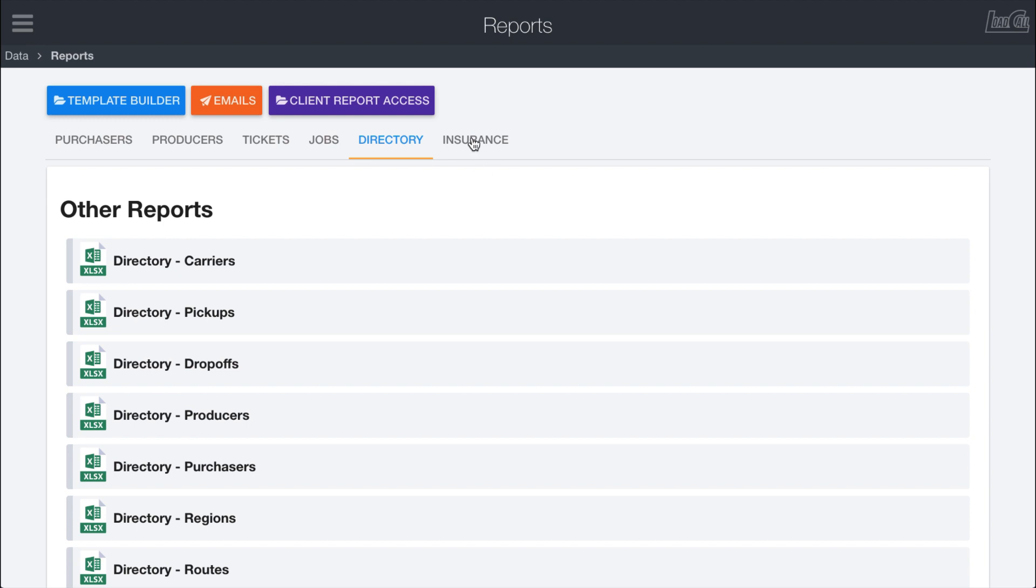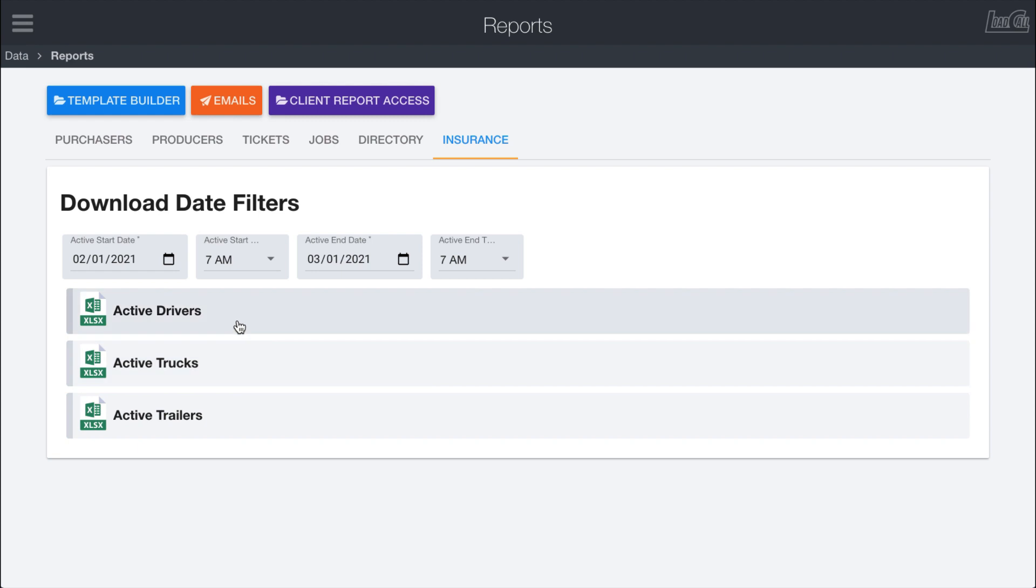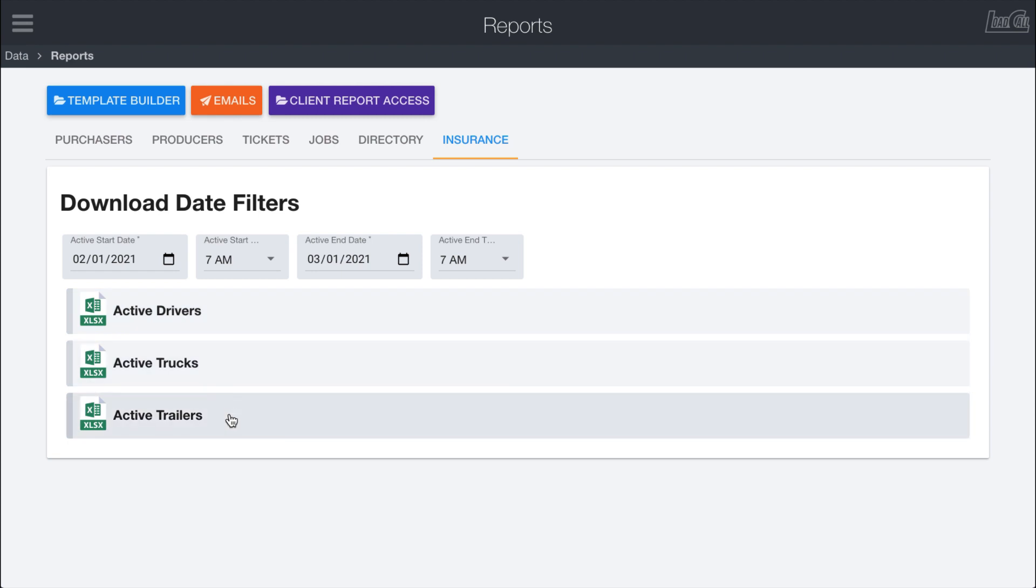And then the insurance tab will let you pull active truck, active trailer, and active driver information in here. So you can choose the date ranges and this will download a report that just shows drivers or trucks or trailers that did a load in between the specified dates. So this can be useful if you're paying insurance on specific personnel or equipment and want to go in and make sure you're not paying insurance on equipment that hasn't been active. So a good way to sanity check against that.